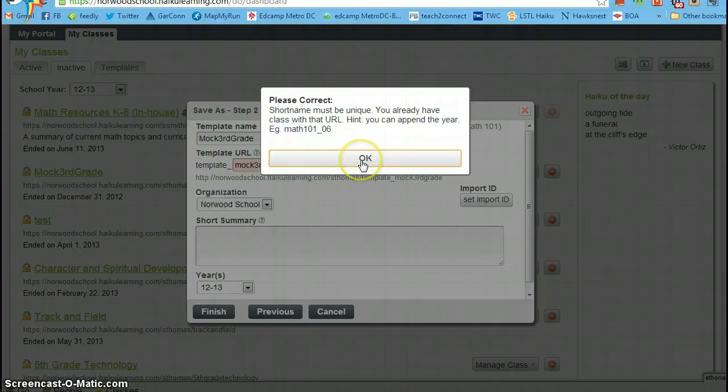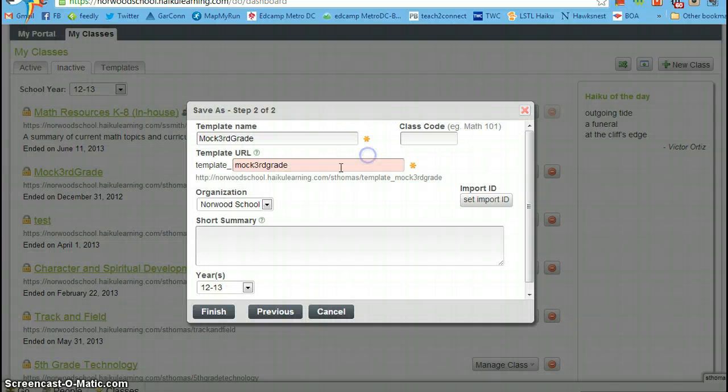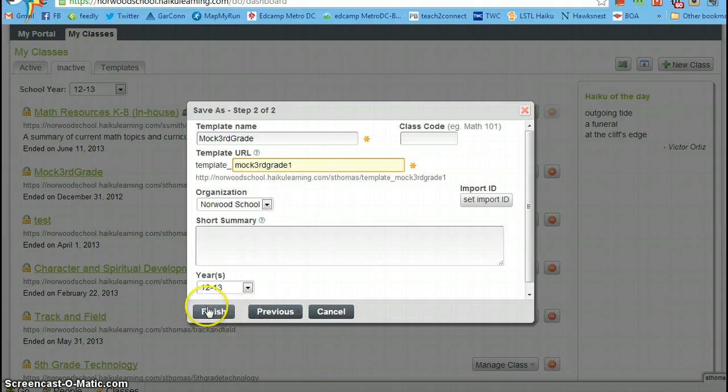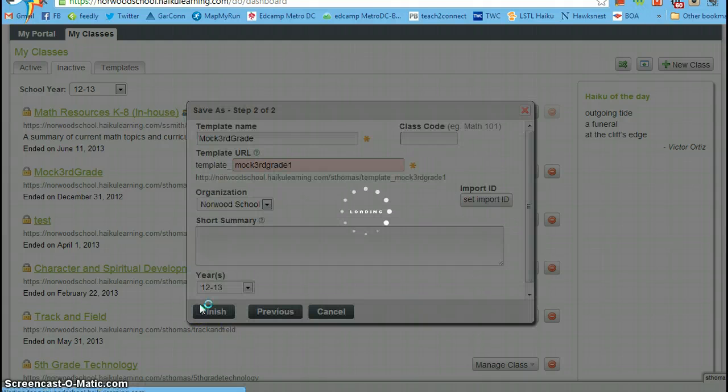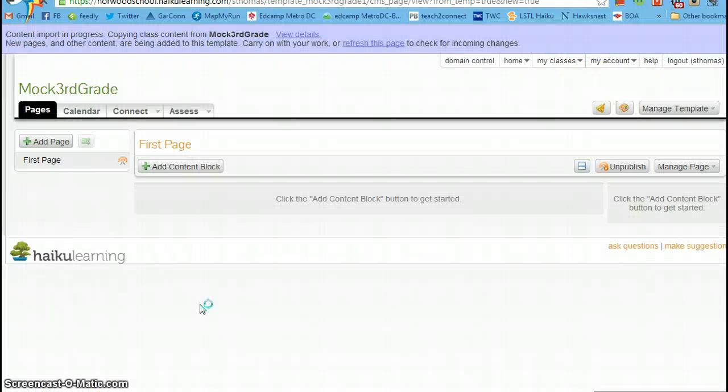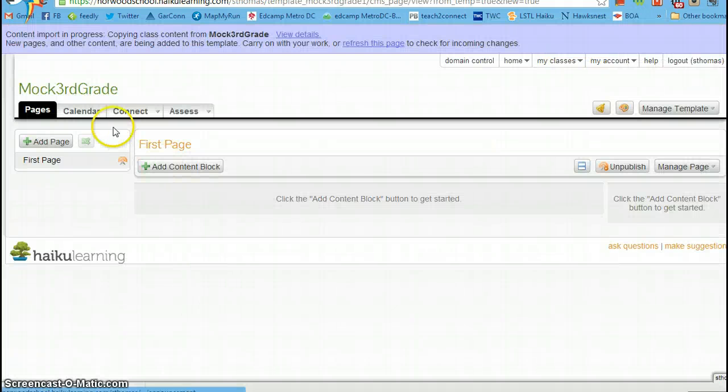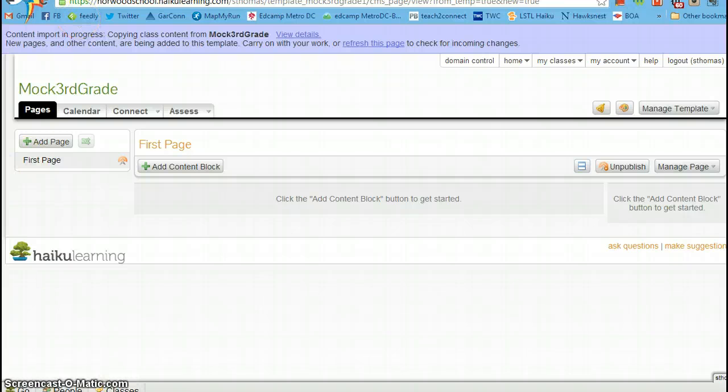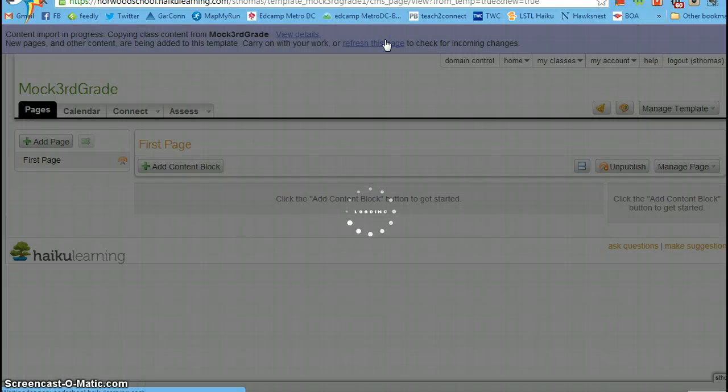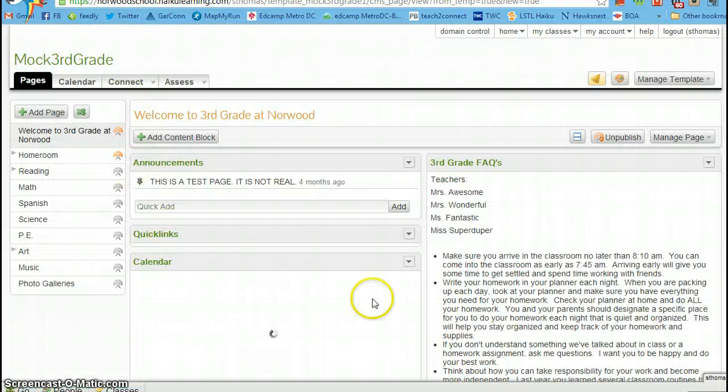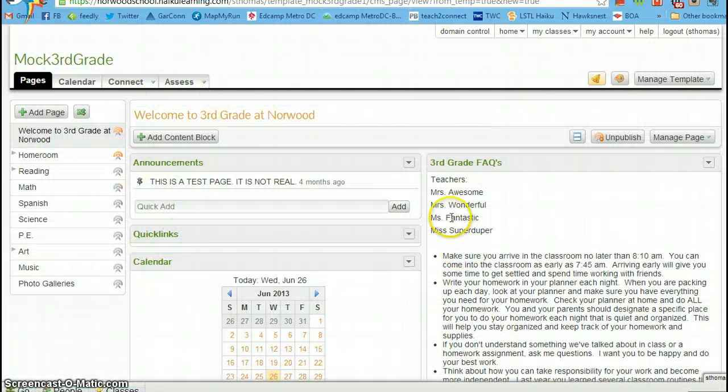I've already done this, so it's going to tell me that I have to do that. So I'm just going to do a little one. Click finish. And then you'll notice it comes up and it looks like nothing's there. If you click refresh this page, the content will appear.